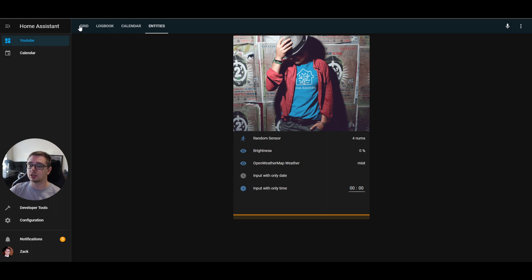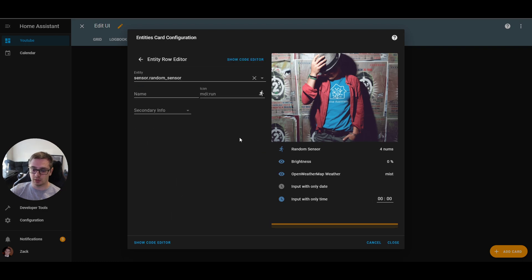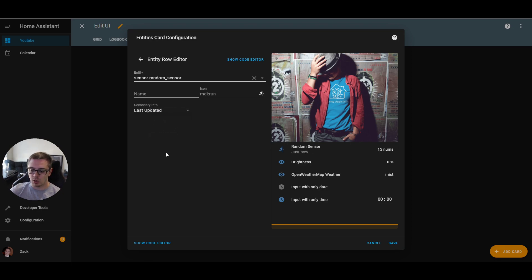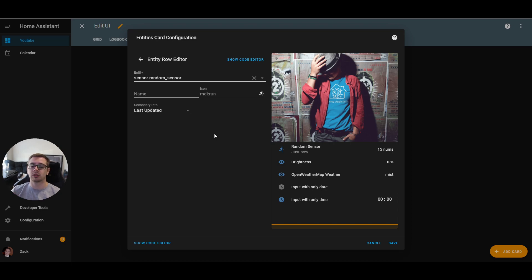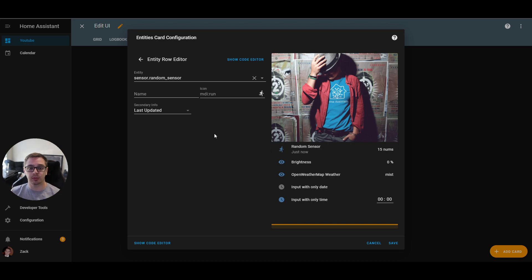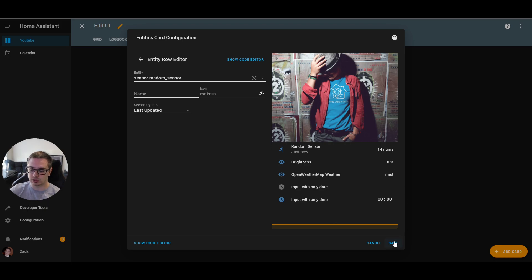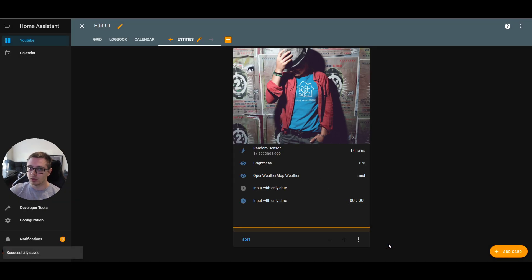So the next one we have is you're now able to supply last updated to the secondary information of an entity row. So it's not just entity ID and last changed. It's now last updated, which is a little bit different than last changed. So for example, if it hasn't changed, but the sensor updated, you know that instead of saying the last time it changed was an hour ago, it's like, okay, well, has it checked since that hour? Now I know that this random sensor is 15 noms. Now it's not 15 noms an hour ago, and I don't know what it is now. I know that the last time it updated, the last time I know the for sure value is, five minutes ago or 10 minutes ago or something like that. So that just gives you a little bit more of a peace of mind of I know that this is the correct value.